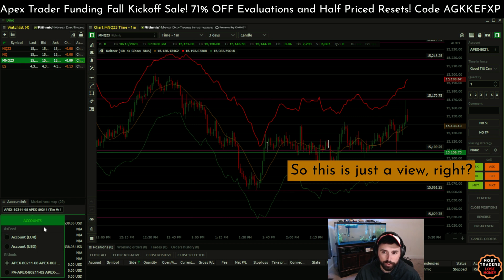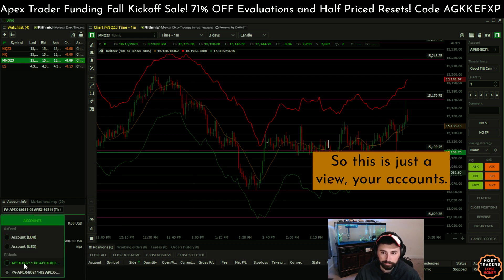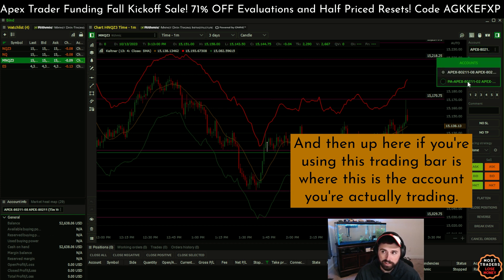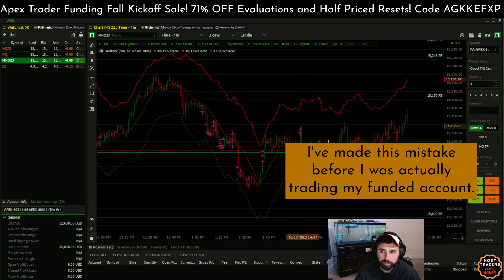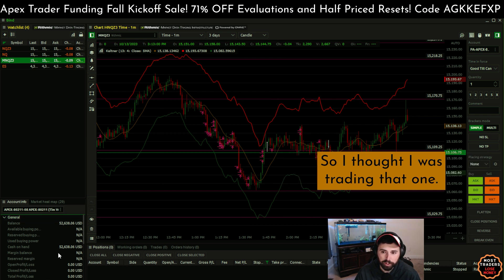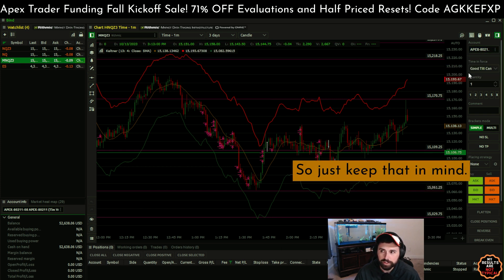So this bottom-left area is just a view — just to view your accounts. And then up here in the trading bar, this is the account you're actually trading. I've made this mistake before — I was actually trading my funded account and I thought over here I had the non-funded account listed, so I thought I was trading that one. Then I closed the trade and this all still said zeros, and I was like, whoa. So just keep that in mind.